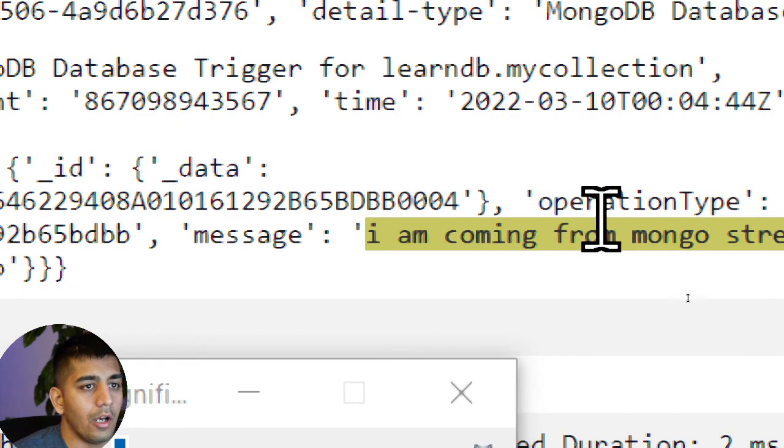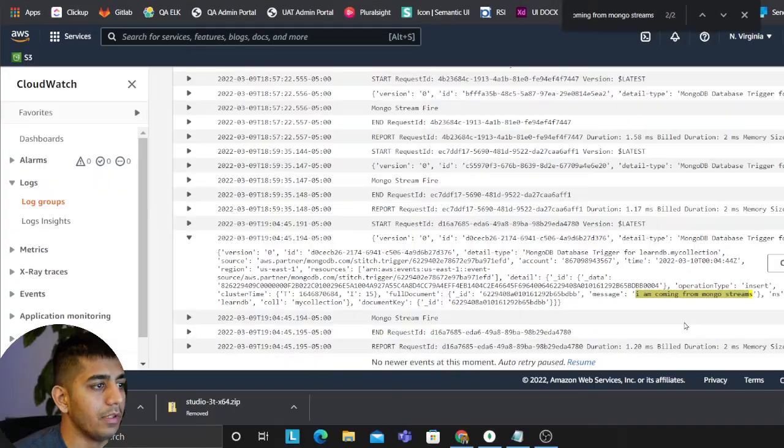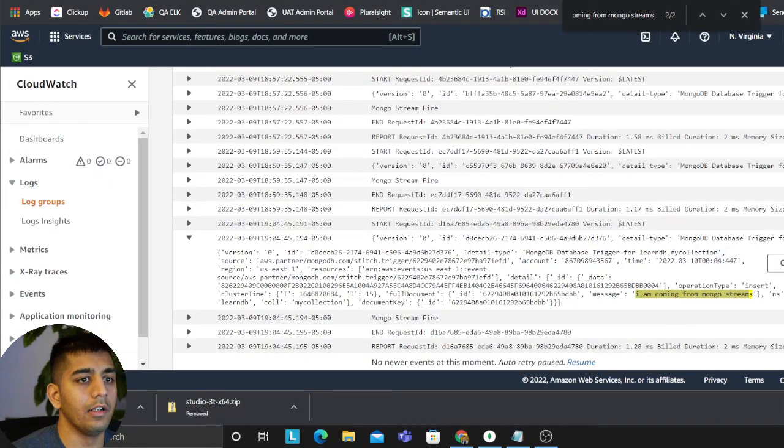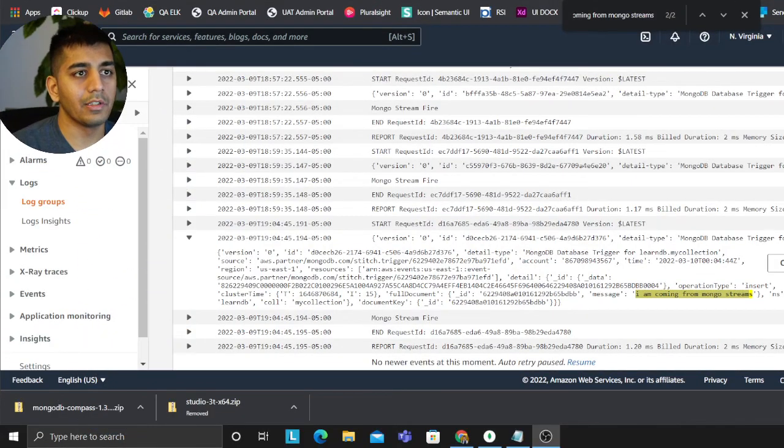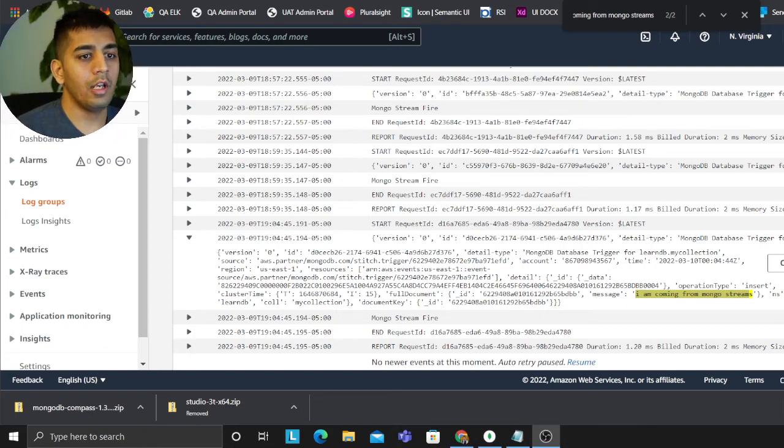So hopefully now you can see we have the data coming in, which is coming from essentially MongoDB streams. So now essentially you can have your data flowing. So if you're using MongoDB in the company and if you want to develop essentially an analytics engine on that, you can flow these events to S3 and then essentially run Glue crawlers, or you can flow it to a DynamoDB or Redshift or whatever the use cases.